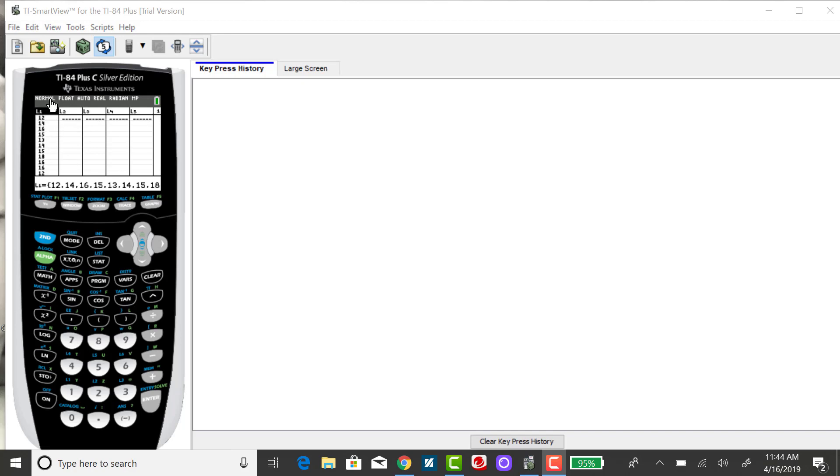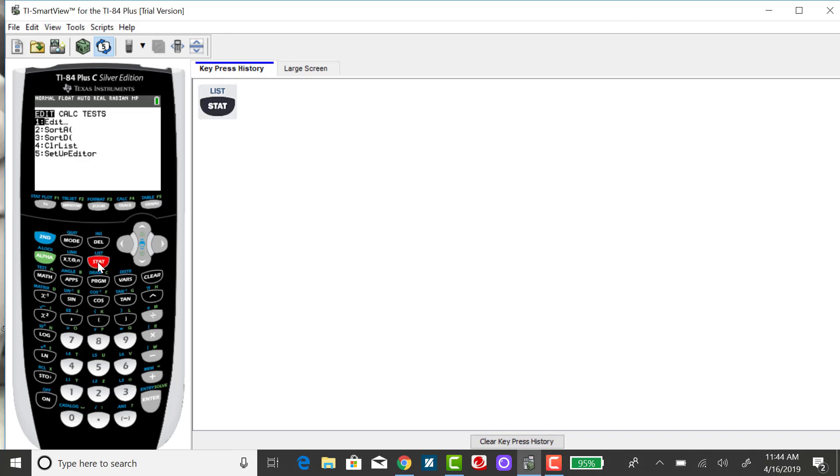To enter data into a list, you want to click on your stat key and then your edit key.